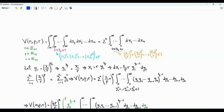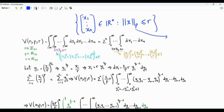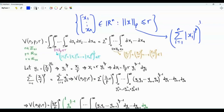Bismillah ar-Rahman ar-Rahim. This video is about the volume of an LP ball in the n-dimensional space. The LP ball is the set of n-dimensional vectors such that the LP norm of the vector is less than or equal to a positive real number, which is the radius r. The LP norm is the summation from i=1 to n of the magnitude of xi to the power p, and then after doing the sum, we take the p-th root. p is a real number greater than or equal to 1.